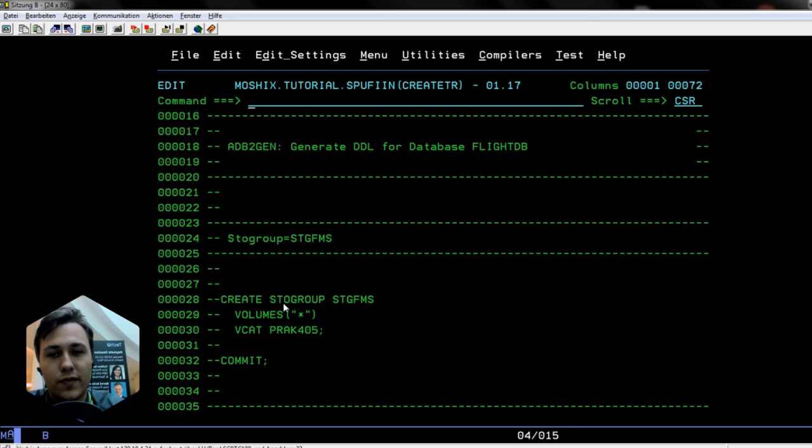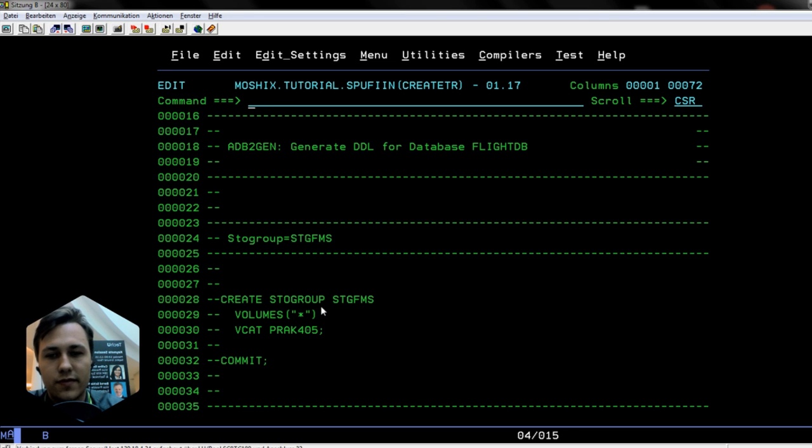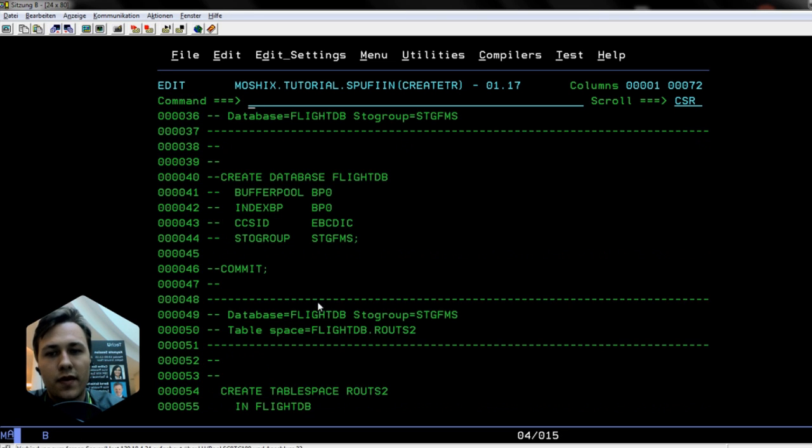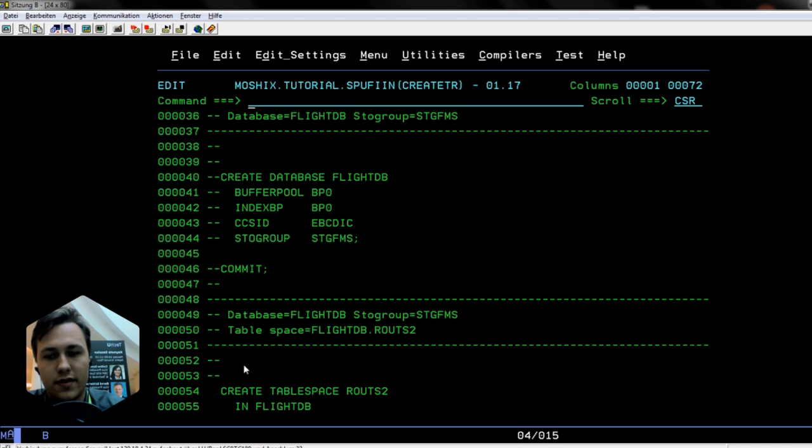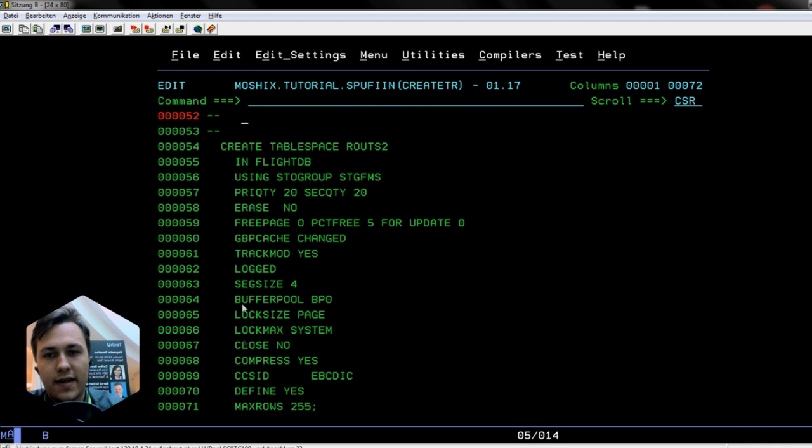The second one is to create the database, and the database here was called flightDB. Then we create our table space called routes. So that's how the table space looks.